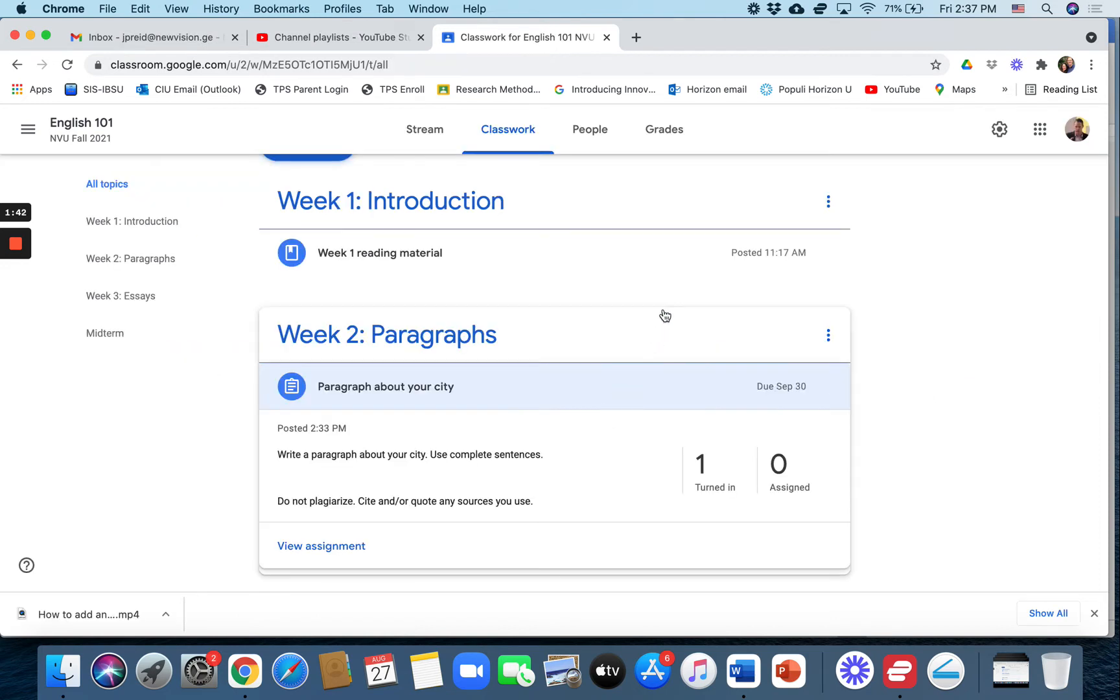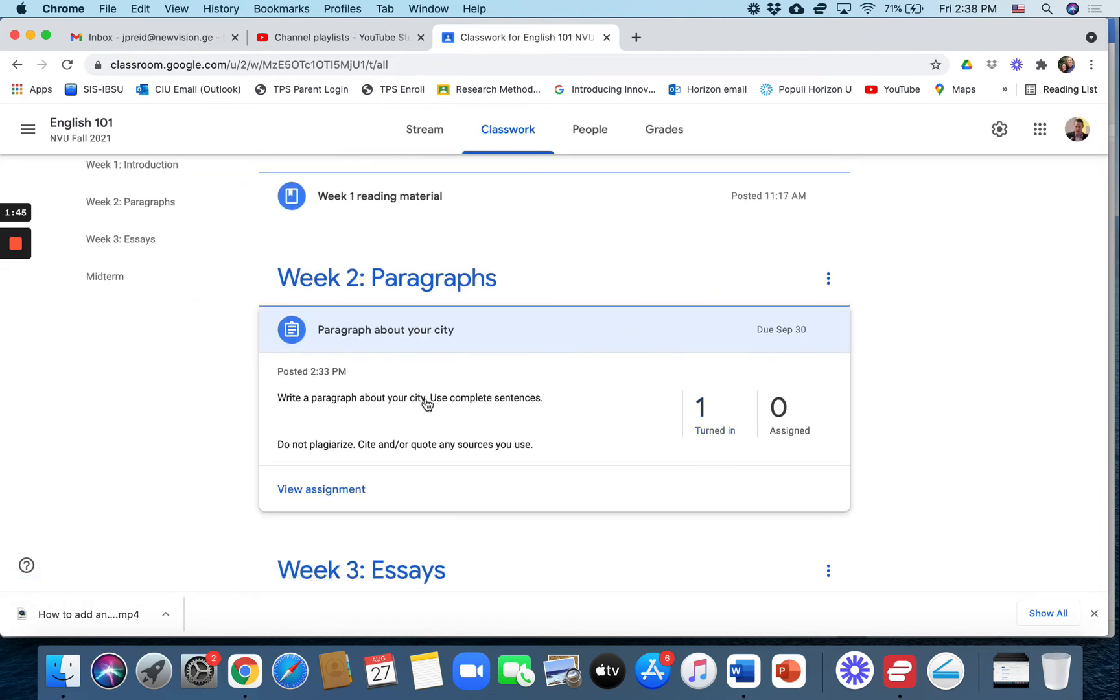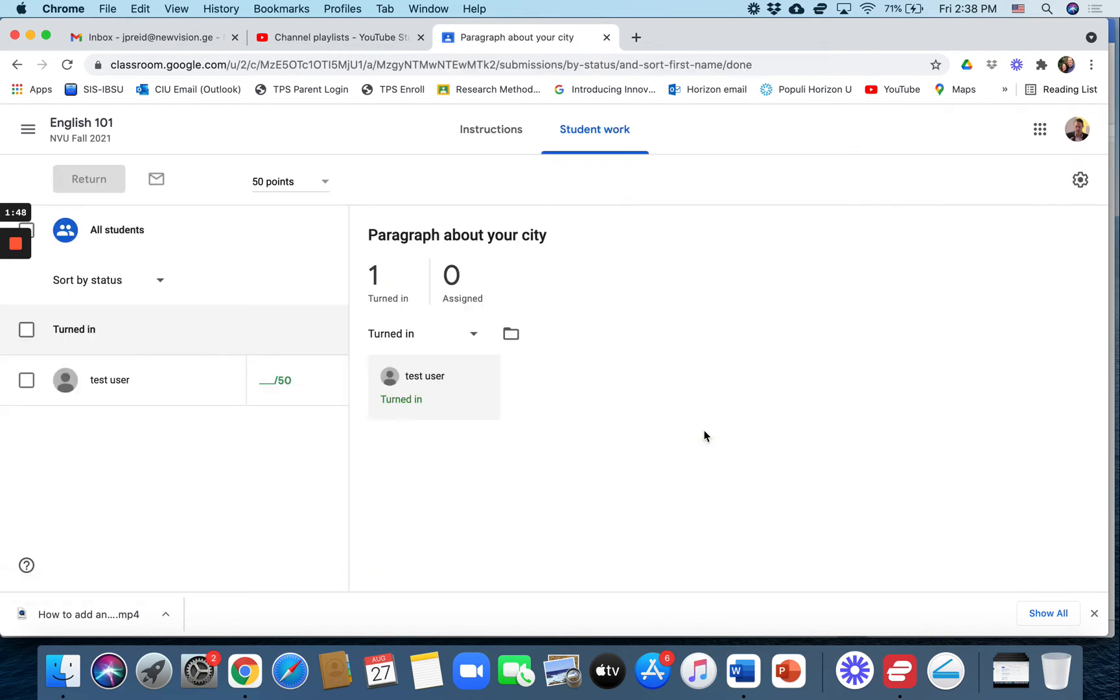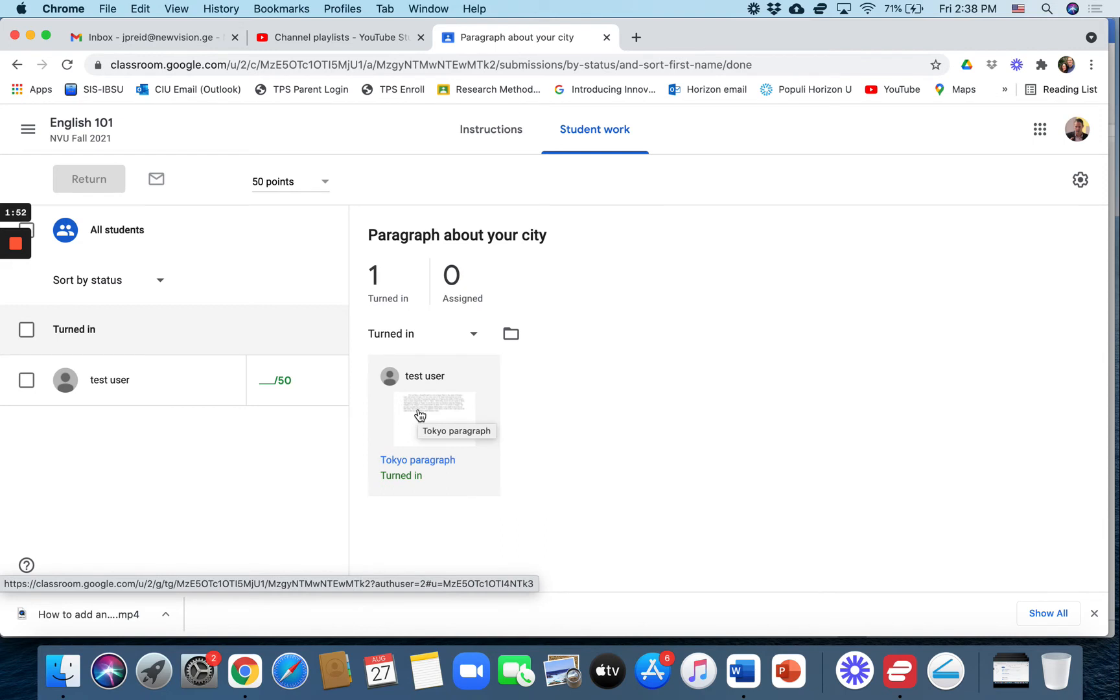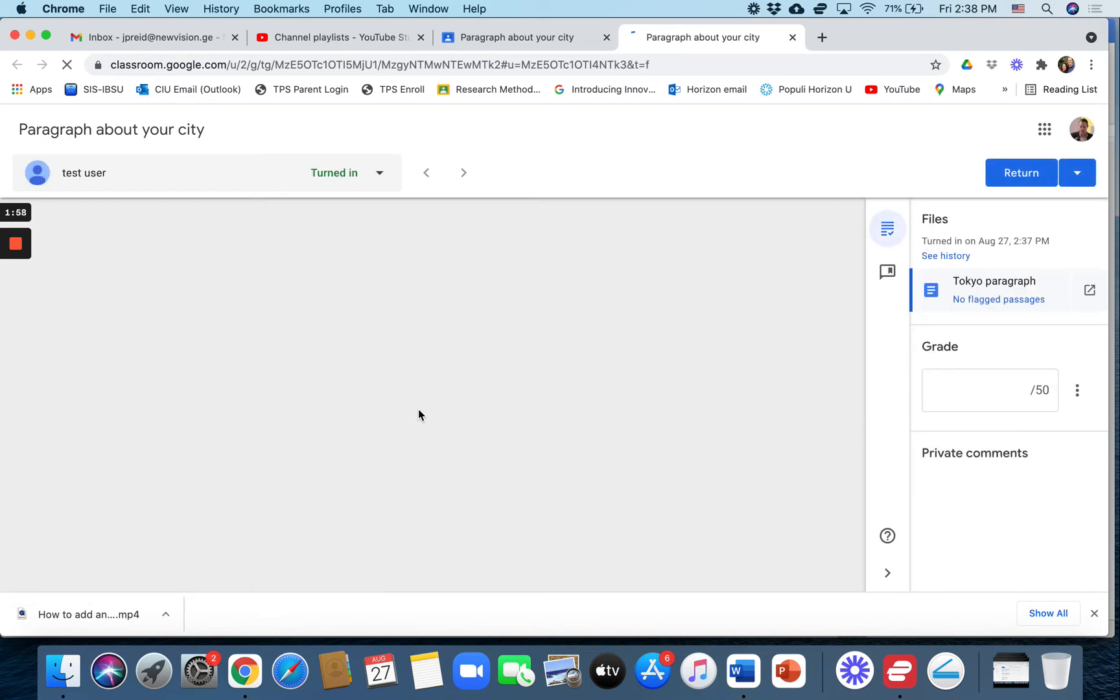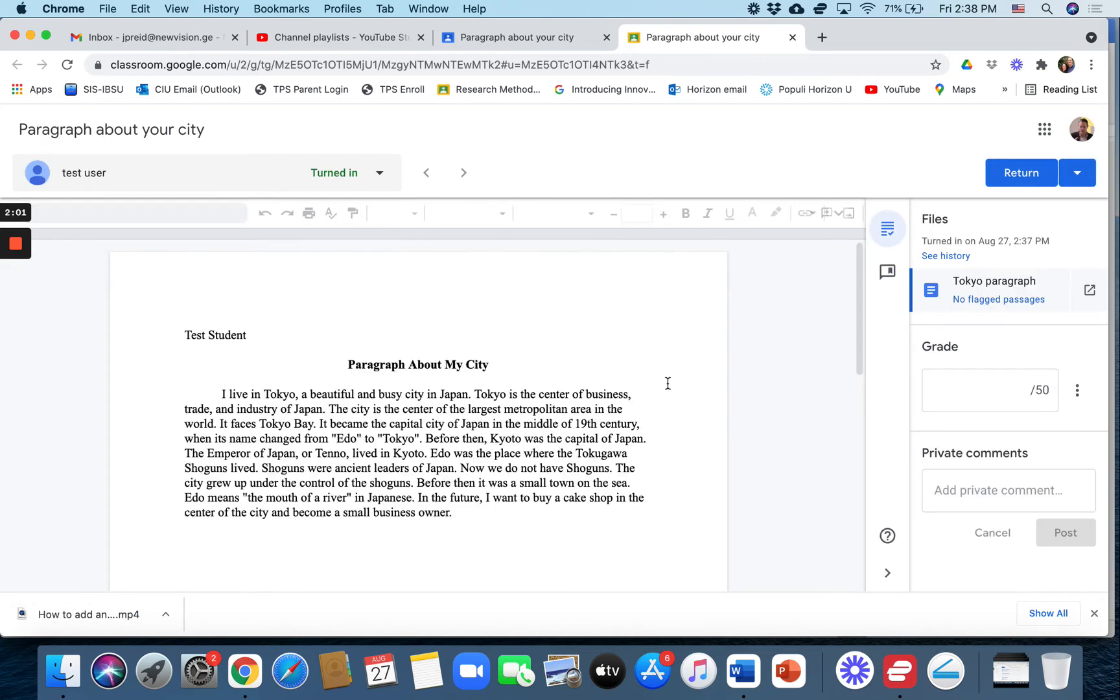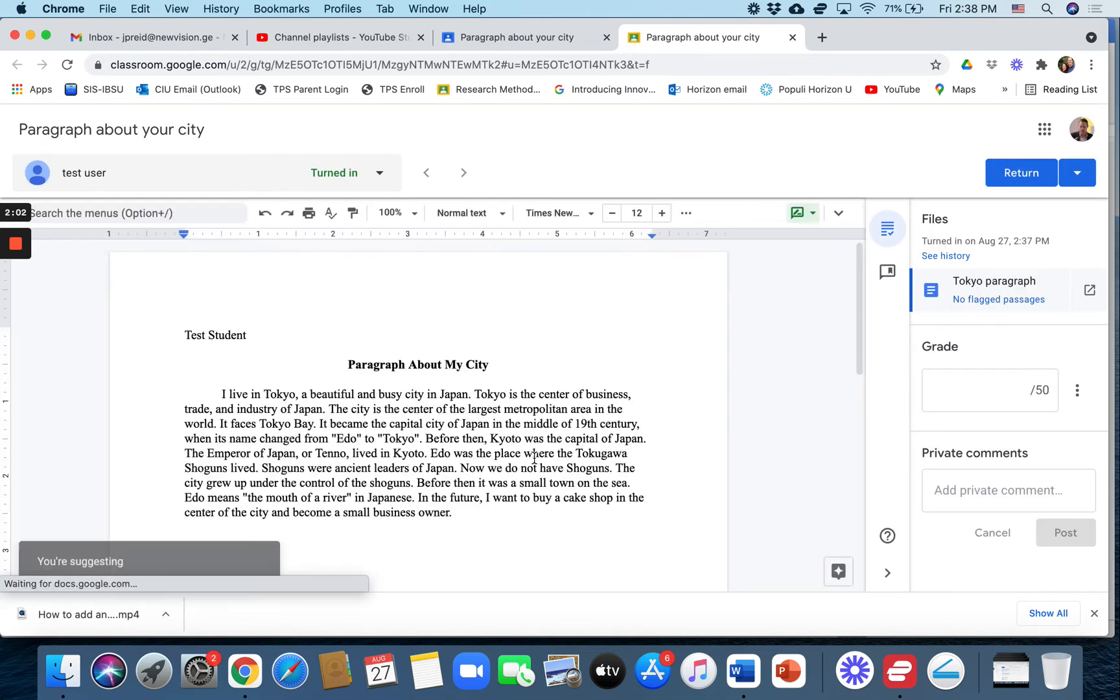Let's go to the teacher view. Now it says one student has turned in this assignment. So we click on that. You can see that this student named test user completed their paragraph assignment. So if you click on that, it'll open it up here. And there it is.